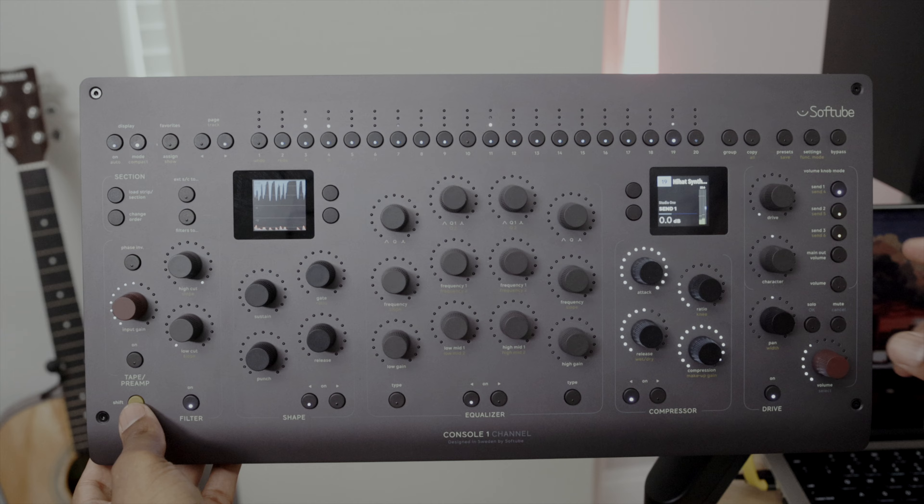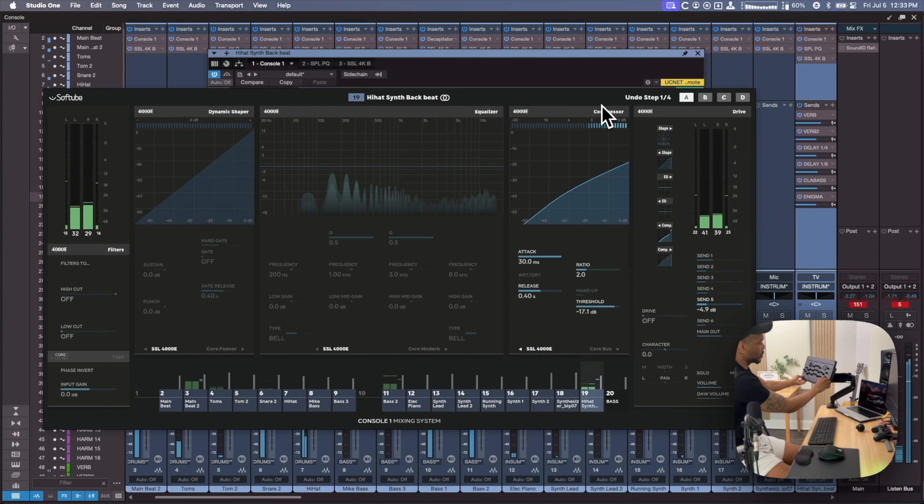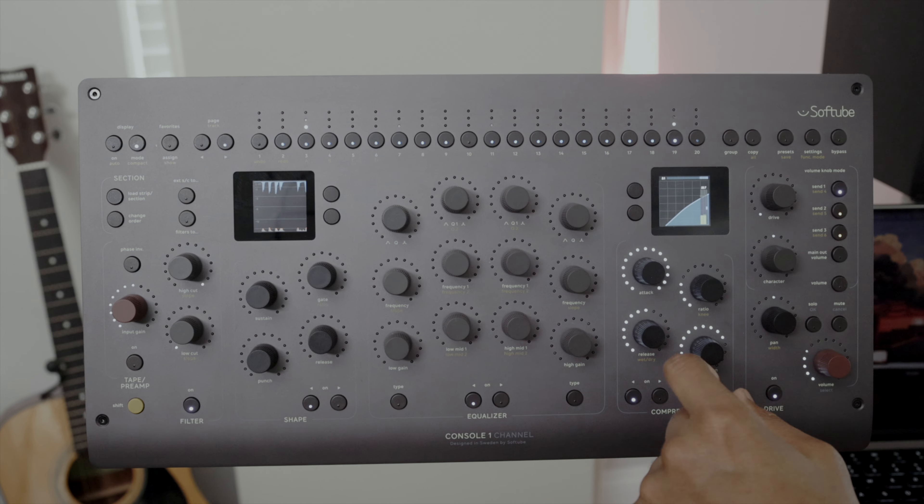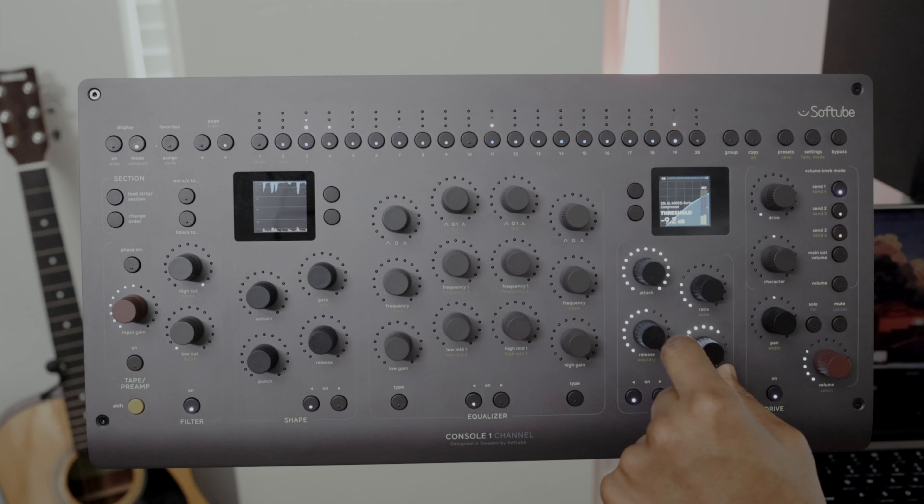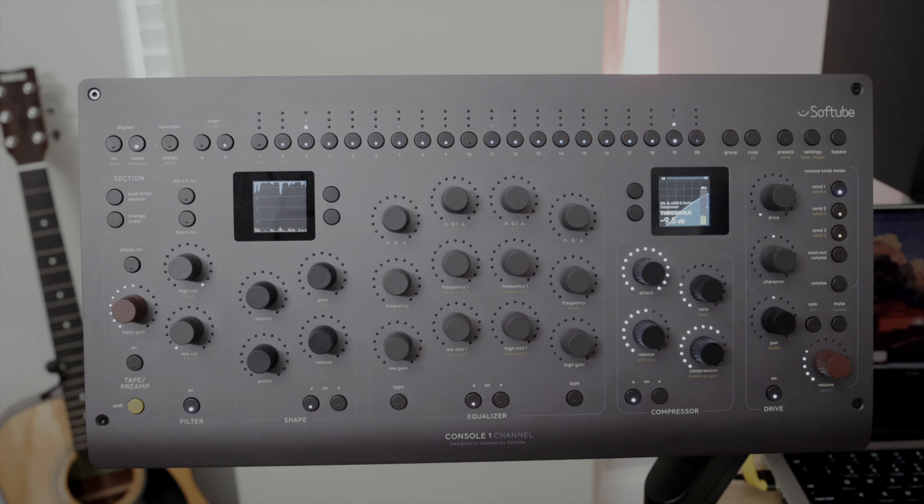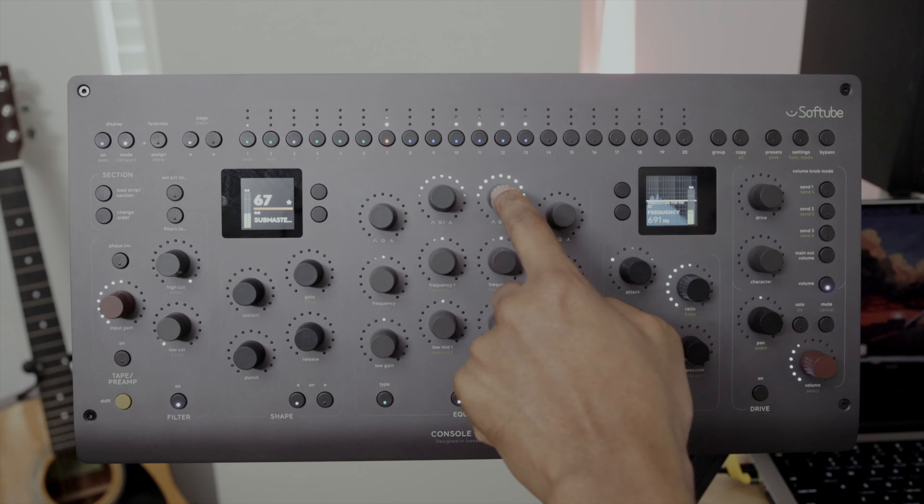You now can control six different sends. Press the send button, control. Access the secondary send, hold down shift.